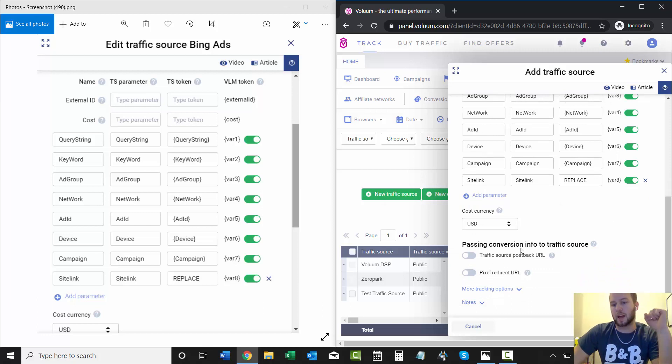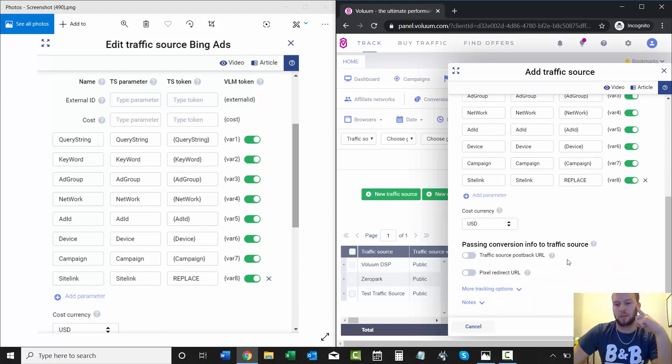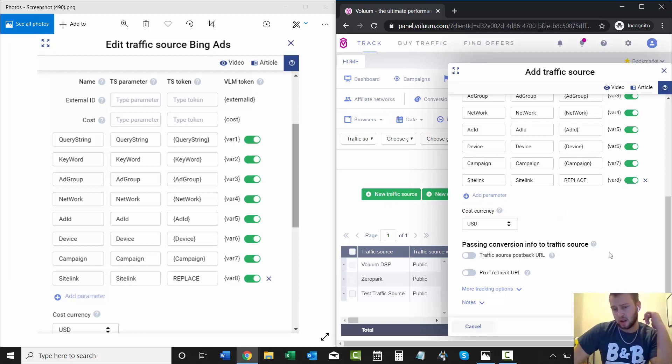Cost currency is USD. I'm not doing pass conversion info to the traffic source. If any of you guys do that with Microsoft Ads and it starts to work, you should definitely hit me up because I've tried and I just couldn't really get it.